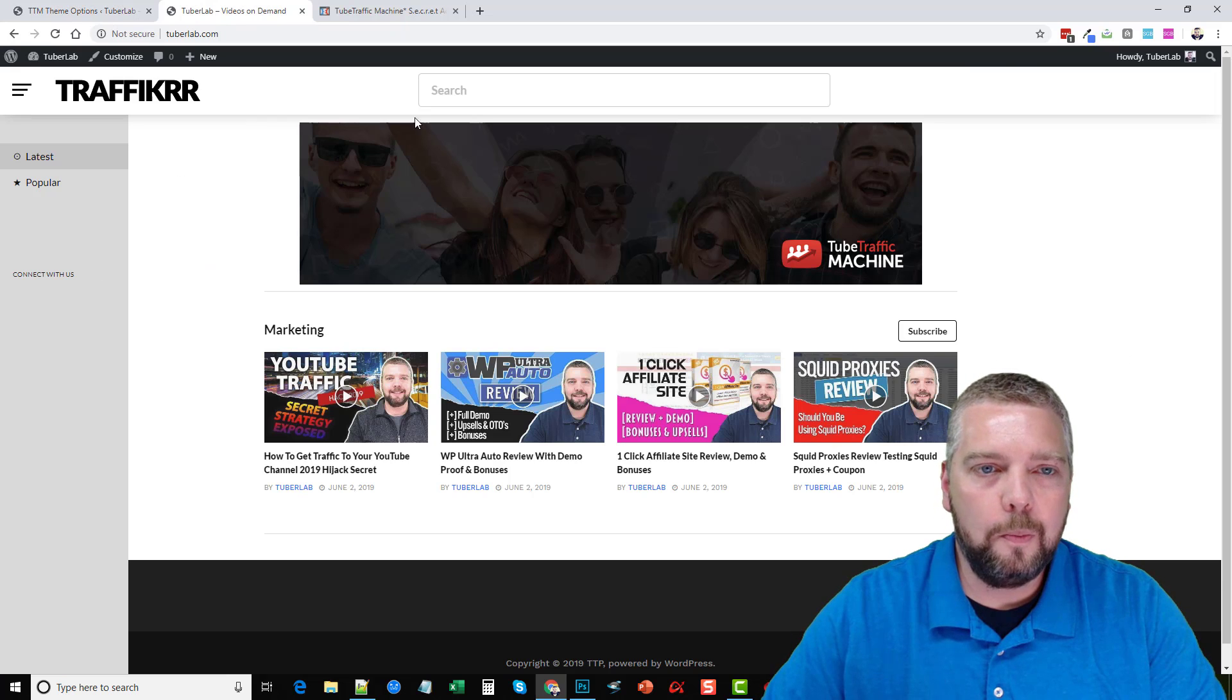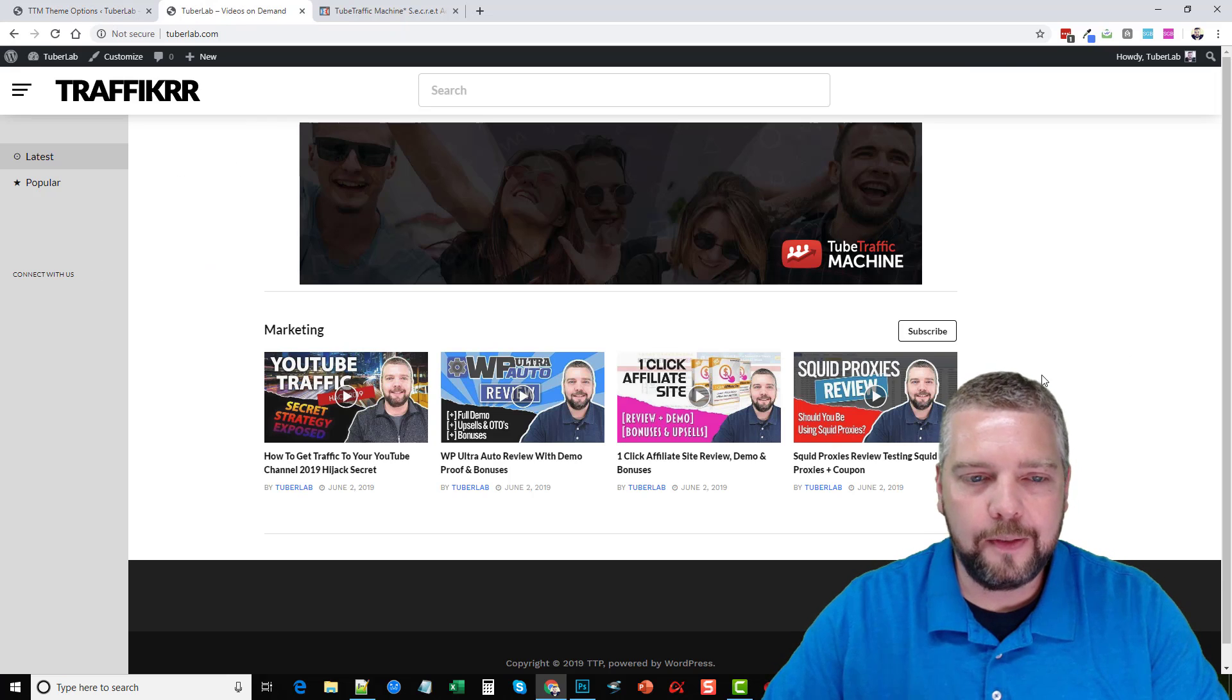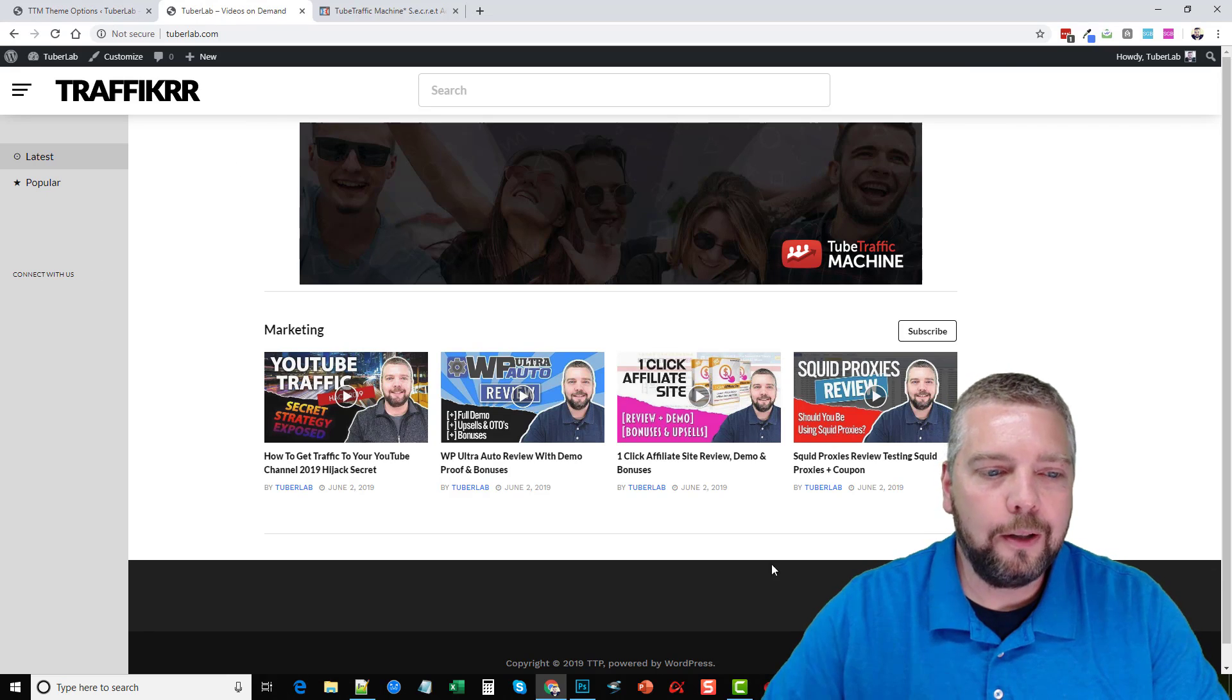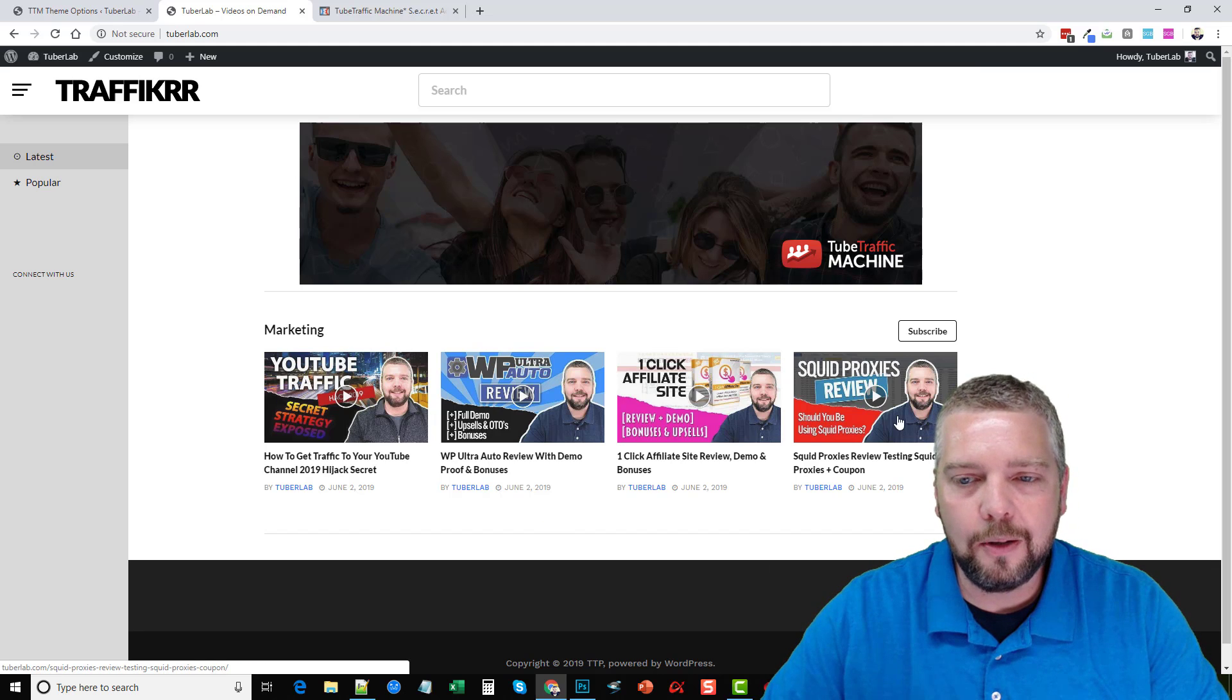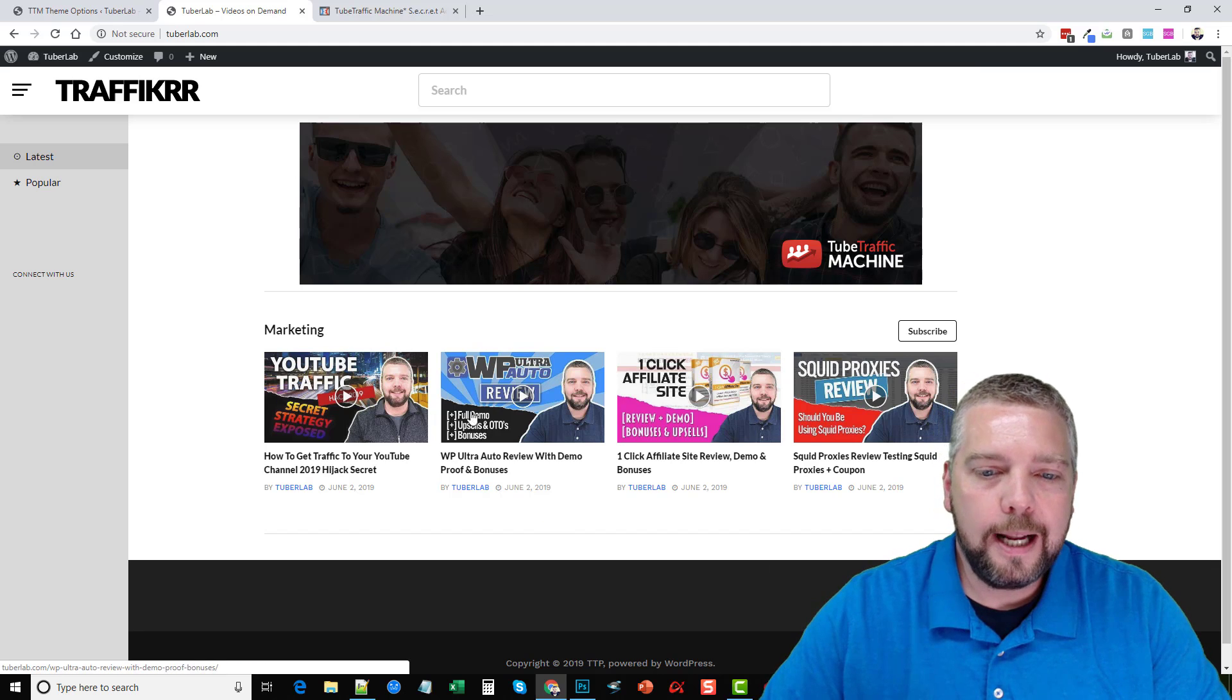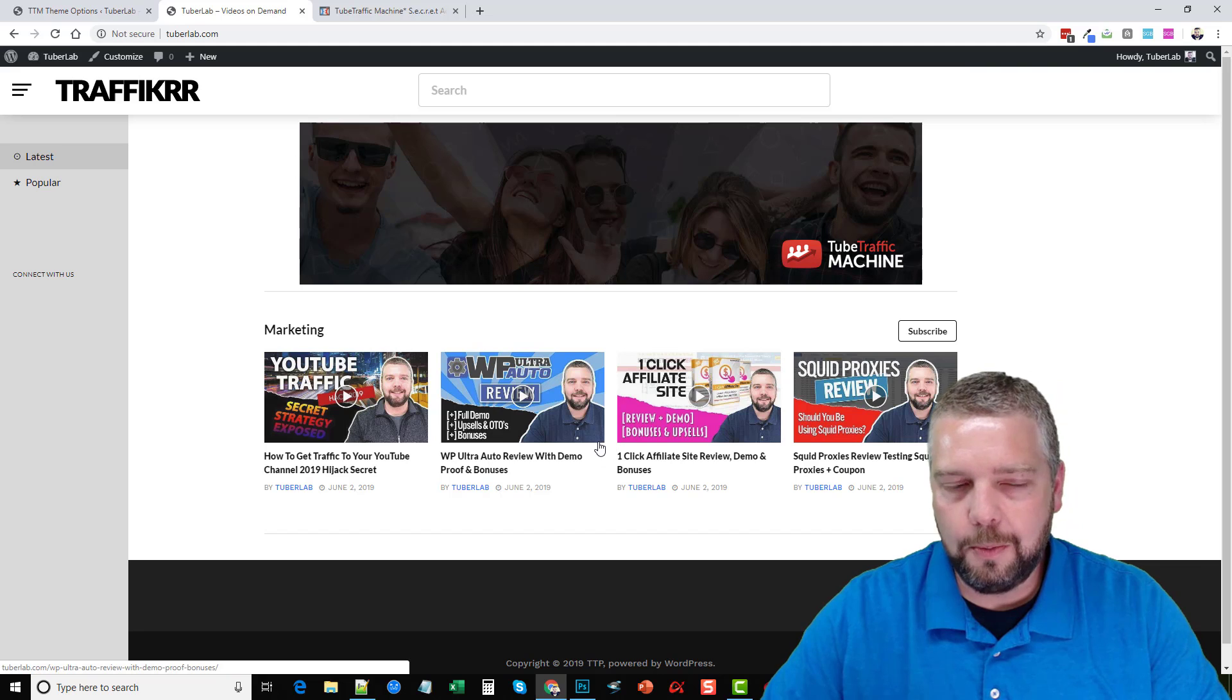Okay, so this is one of the homepages. There are three different homepages you could have set up. And currently, I have it set up to import videos from my YouTube channel. And you can have this to import videos from any YouTube channel.